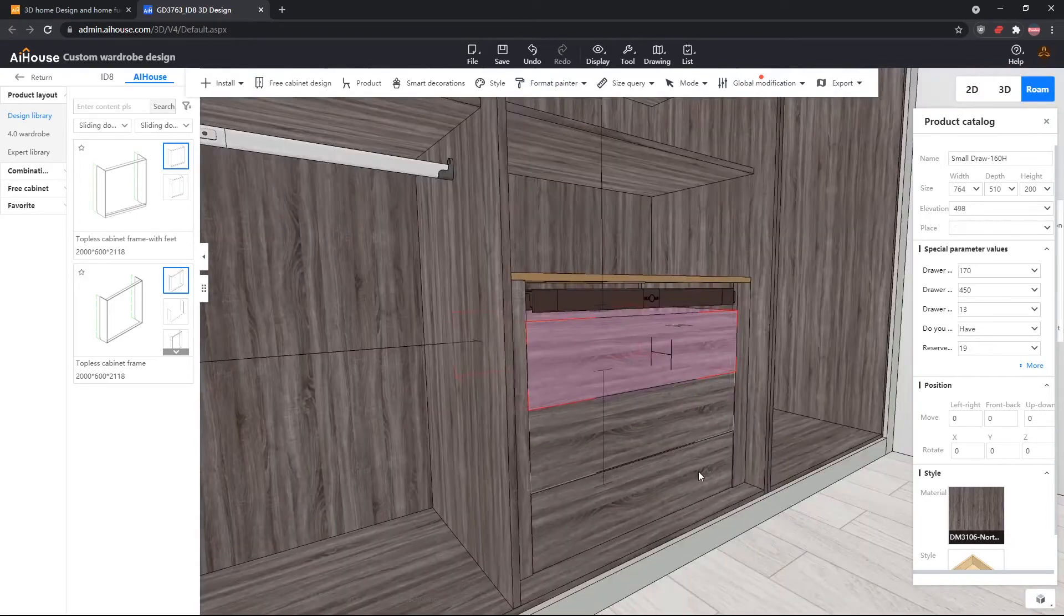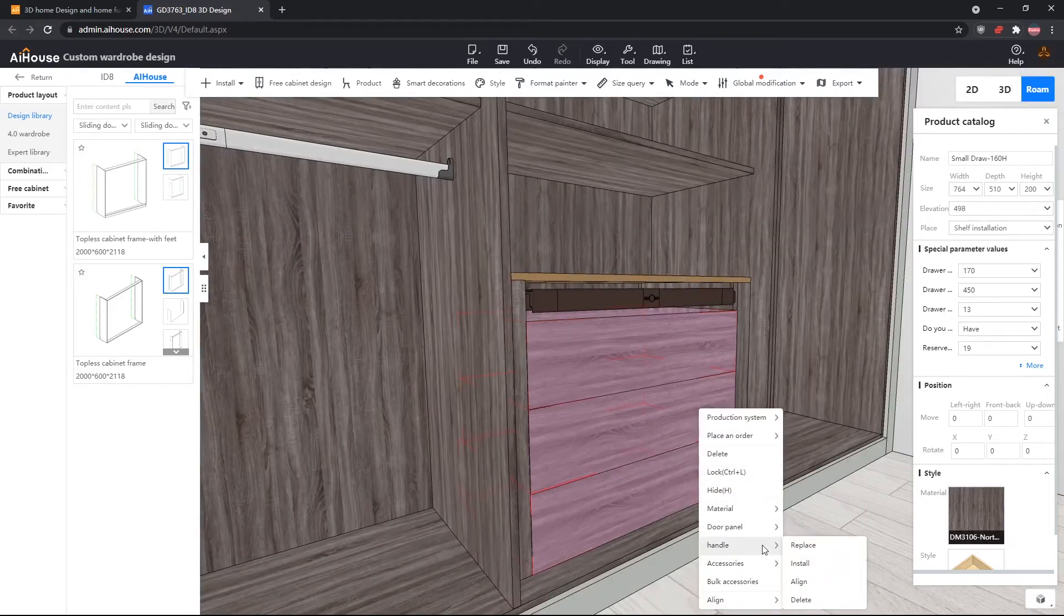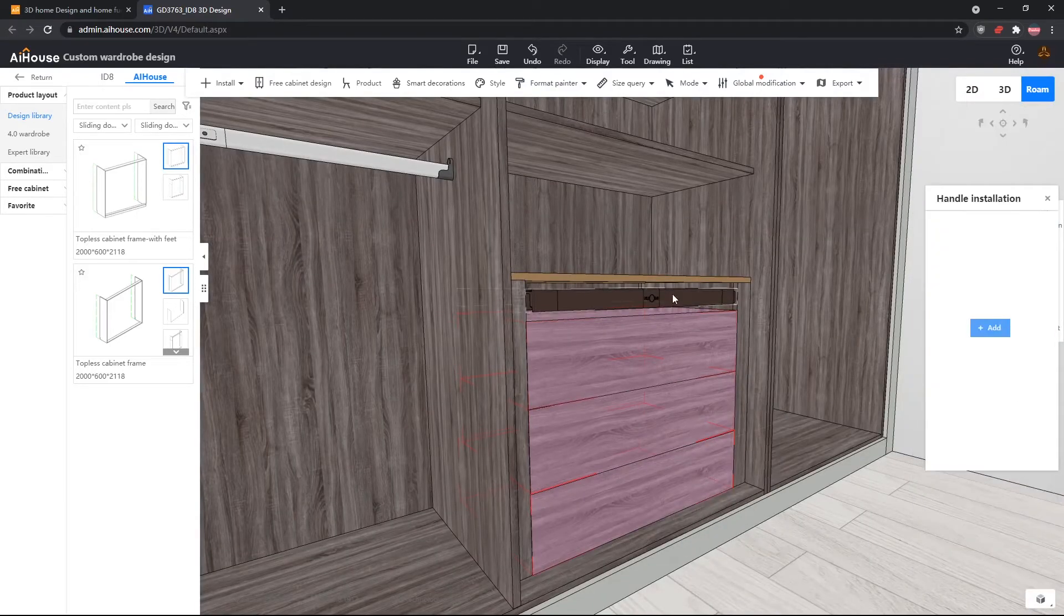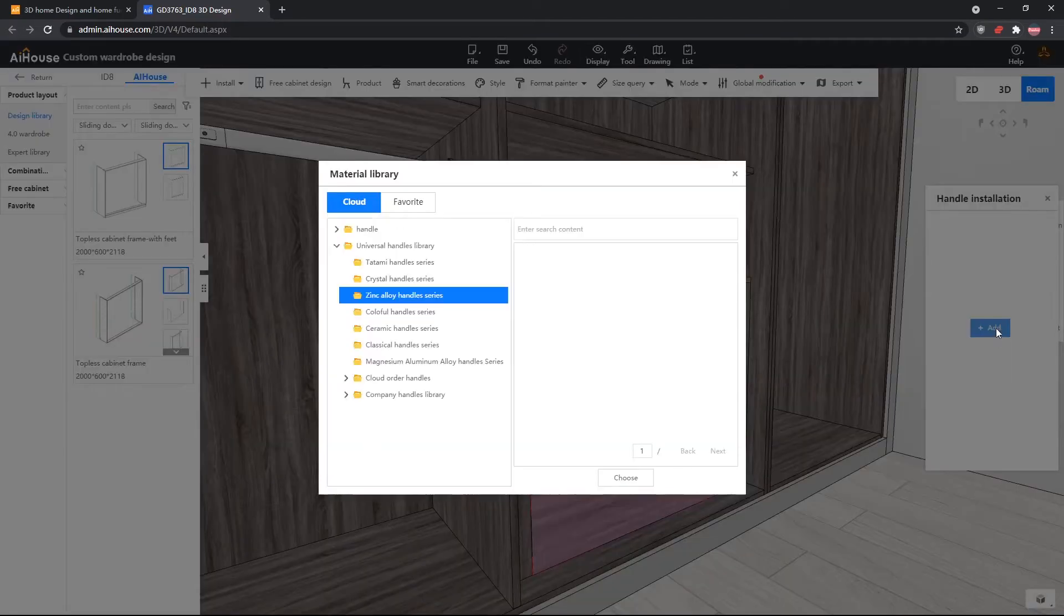Next we will install the handles. Right-click, handle install. We will use the shortest handle from the D-29 series.